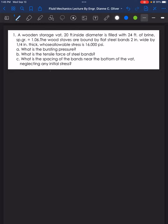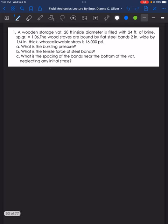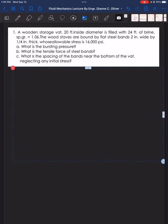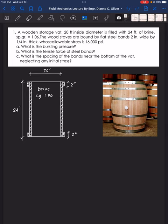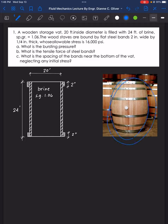Letter A asks for the bursting force or pressure. Letter B asks for the tensile force of the steel bands. Letter C asks for the spacing of the bands near the bottom of the vat, neglecting any initial stress. The wooden storage vat is used for storing liquid — in this example, brine with specific gravity of 1.06. The wood staves are bound by flat steel bands that serve as a belt for this storage vat.